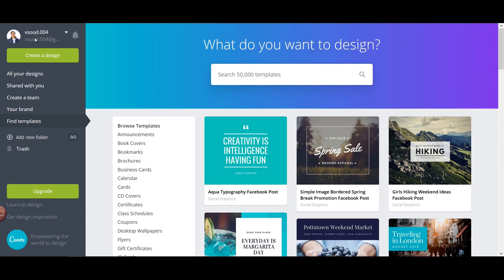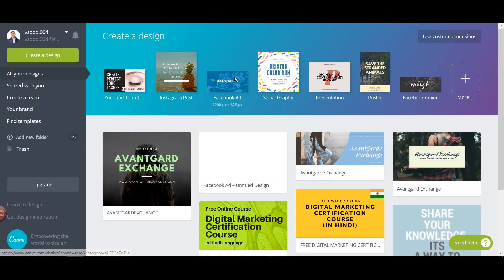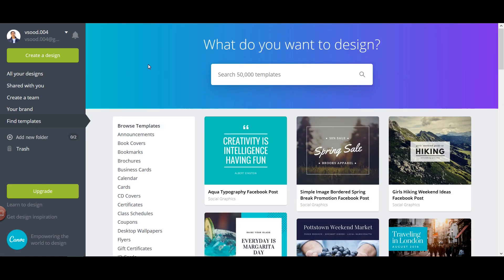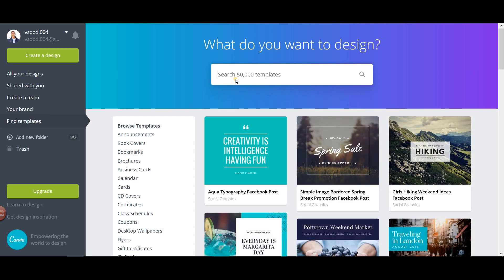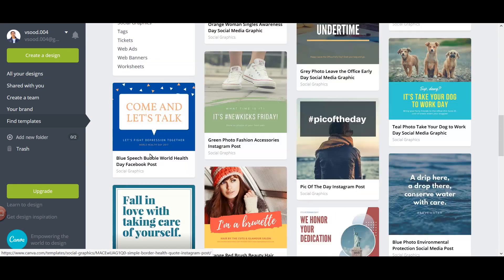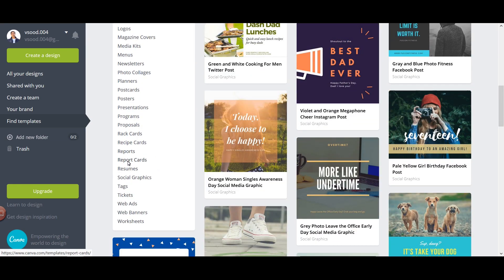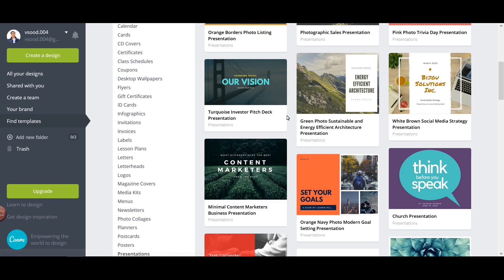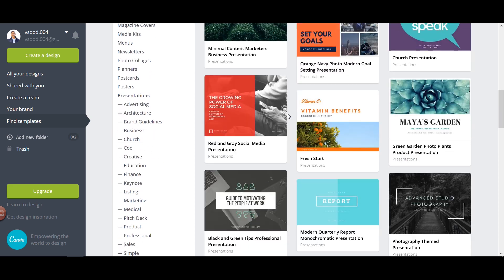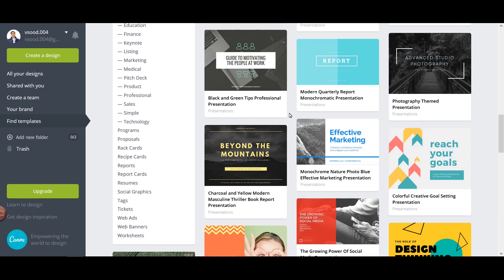The first thing to do is open up Canva.com. I have it open here and I need to find the templates. On the left-hand side you will find a 'Find Template' option which gives you templates for different things. When you scroll down you will find an option for presentations — and here it is. These are different free templates provided by Canva.com for creating really nice presentations for your brand.